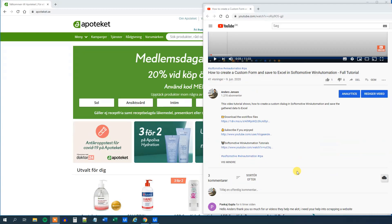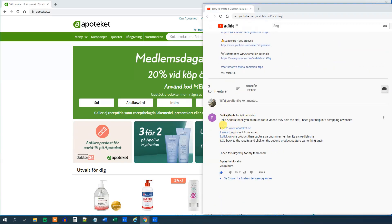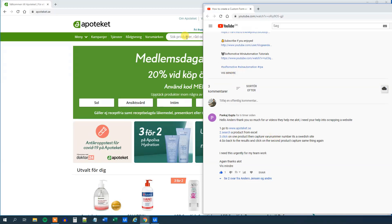It was a question I got from Pankaj Gupta. He asked me if I can create a workflow that goes to Apoteket. Then we want to search a product from Excel. We want to click one of the products and capture the bar number.